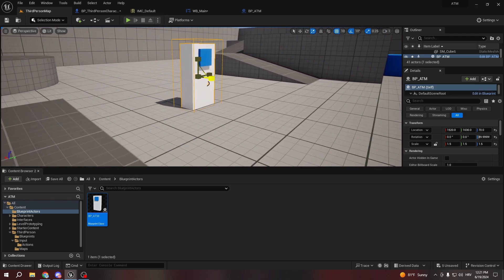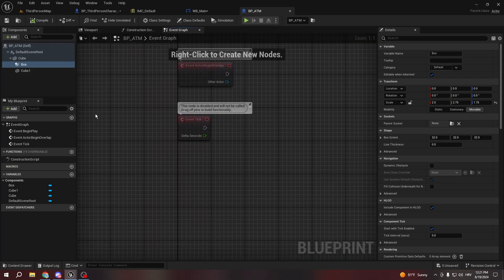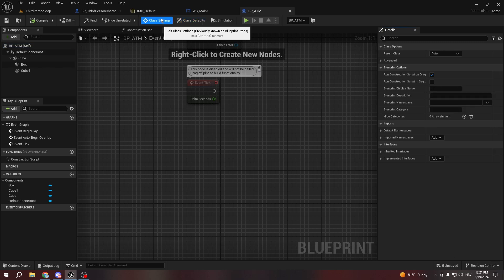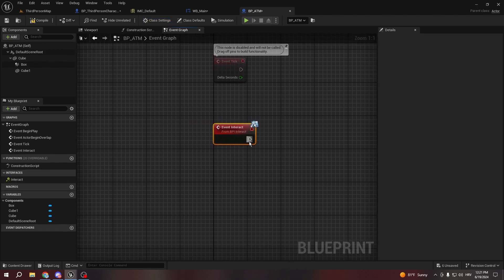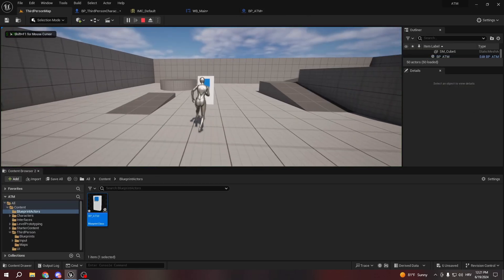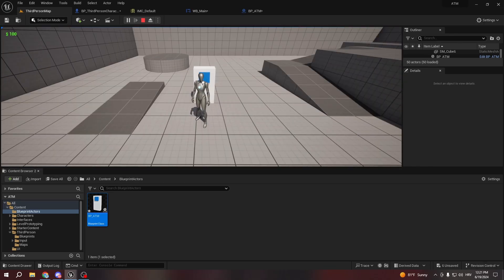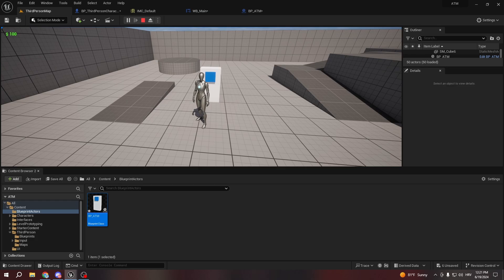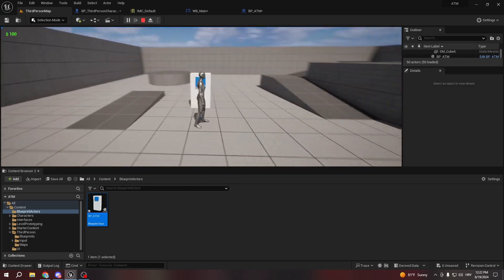Let's make the ATM a bit bigger, place it in the level, and press play to see it. It looks good. Now we implement BPI_Interact on the ATM: go to Class Settings, add BPI_Interact, and on Event Interact just print 'You opened ATM'. Testing shows it works. So we already have the ATM and money system. In the next episode we'll create a UI to deposit cash, check your balance, and more. Thanks for watching — see you in the next episode!